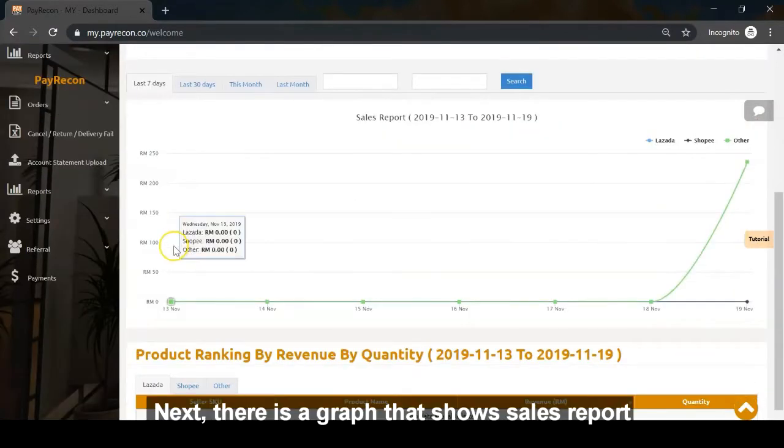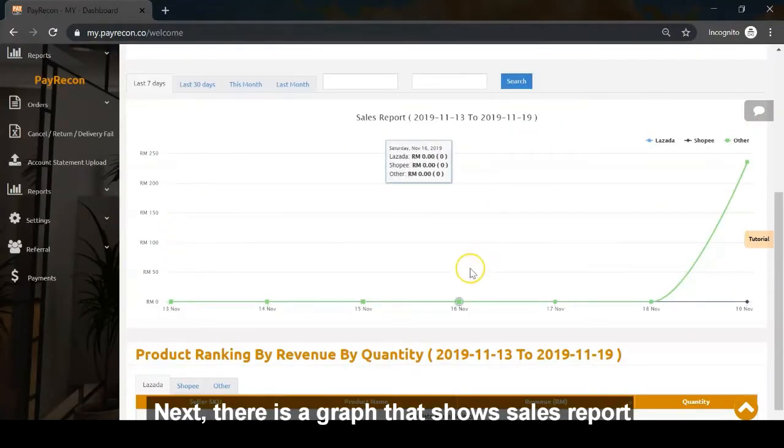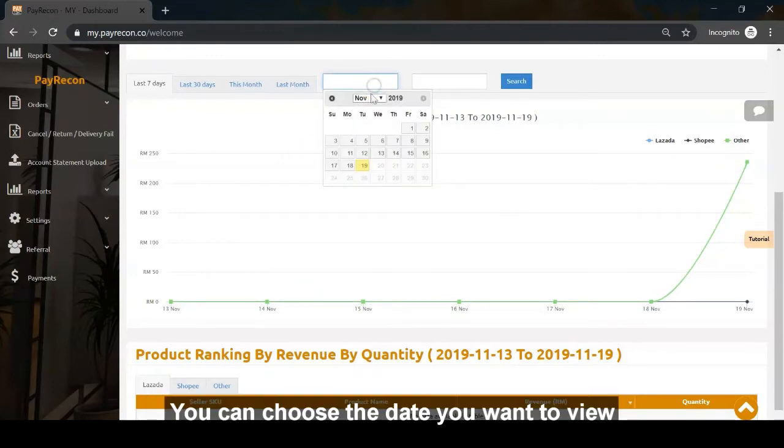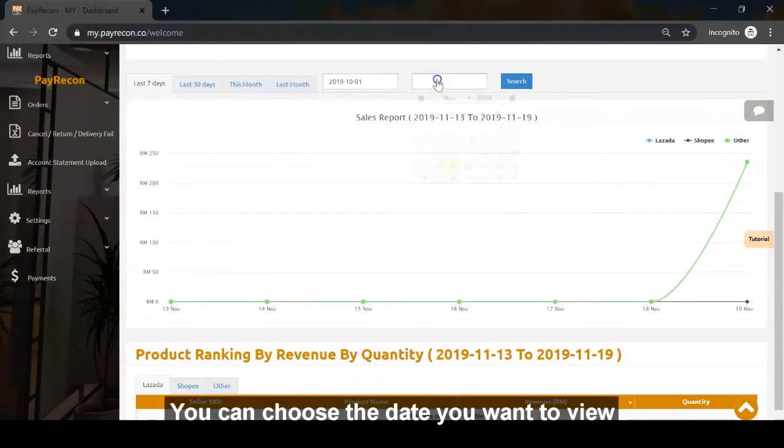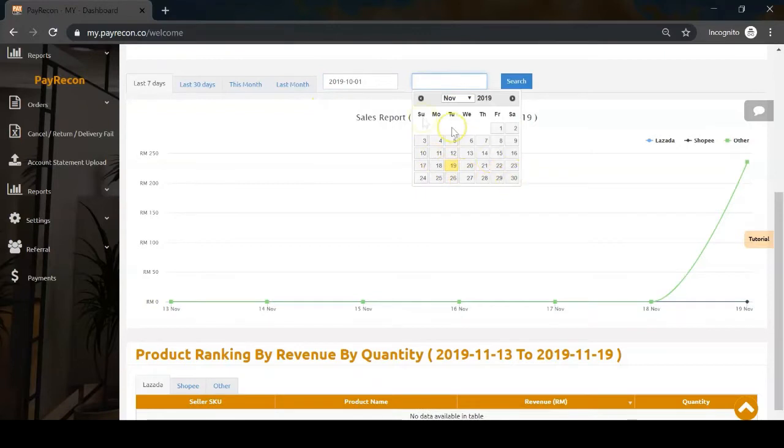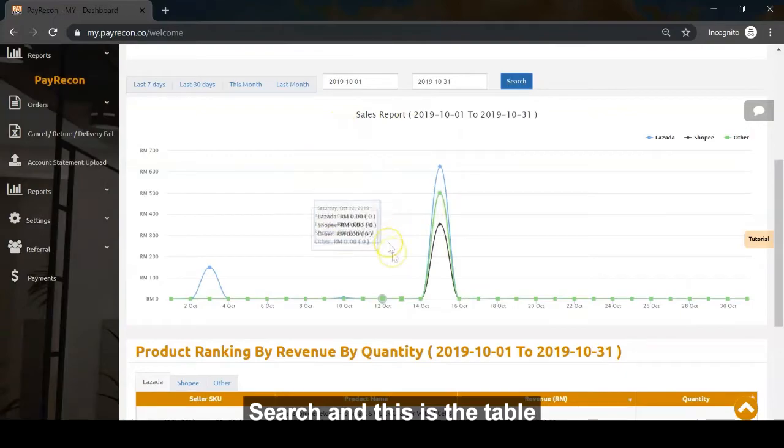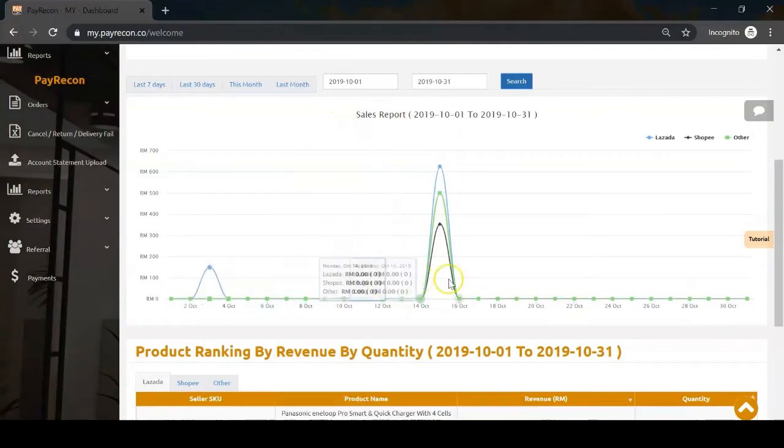Next, there is a graph that shows the sales report. You can choose the date range you want to view and search.